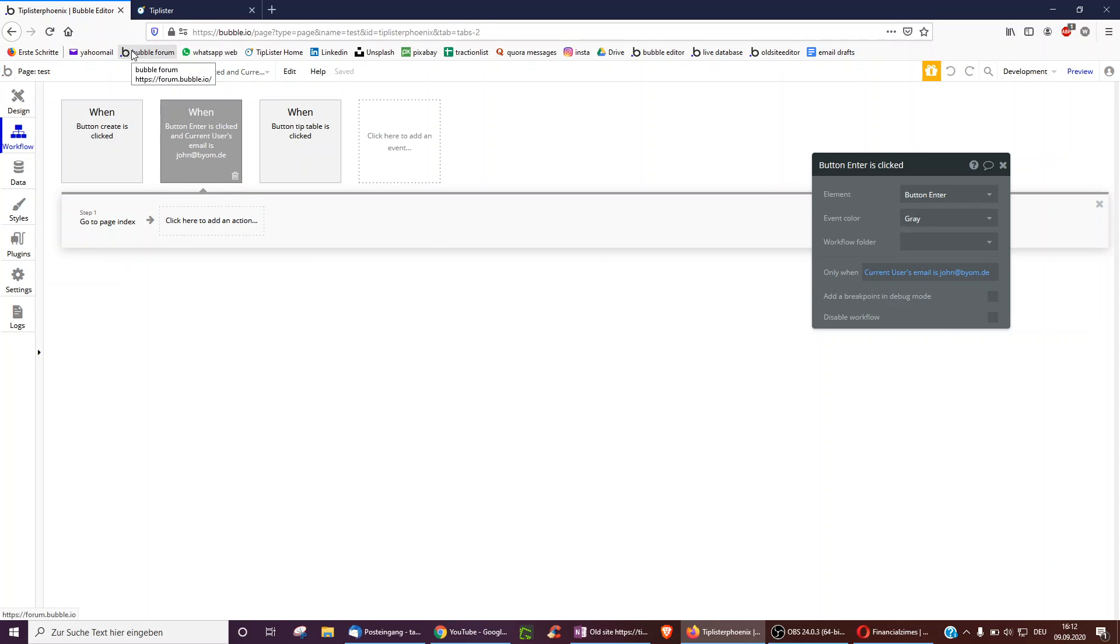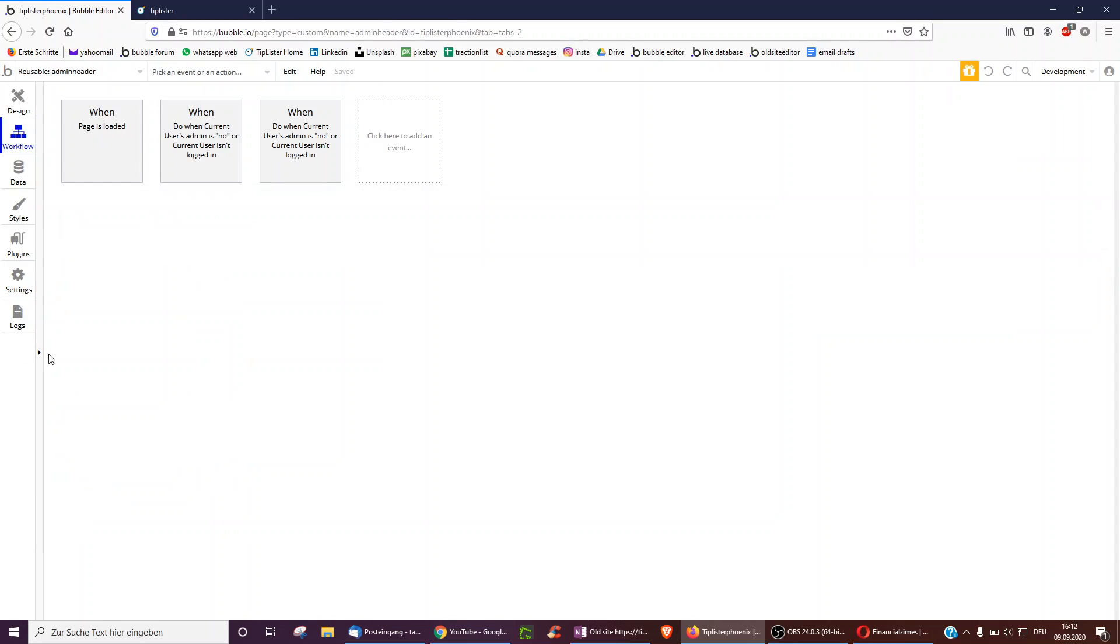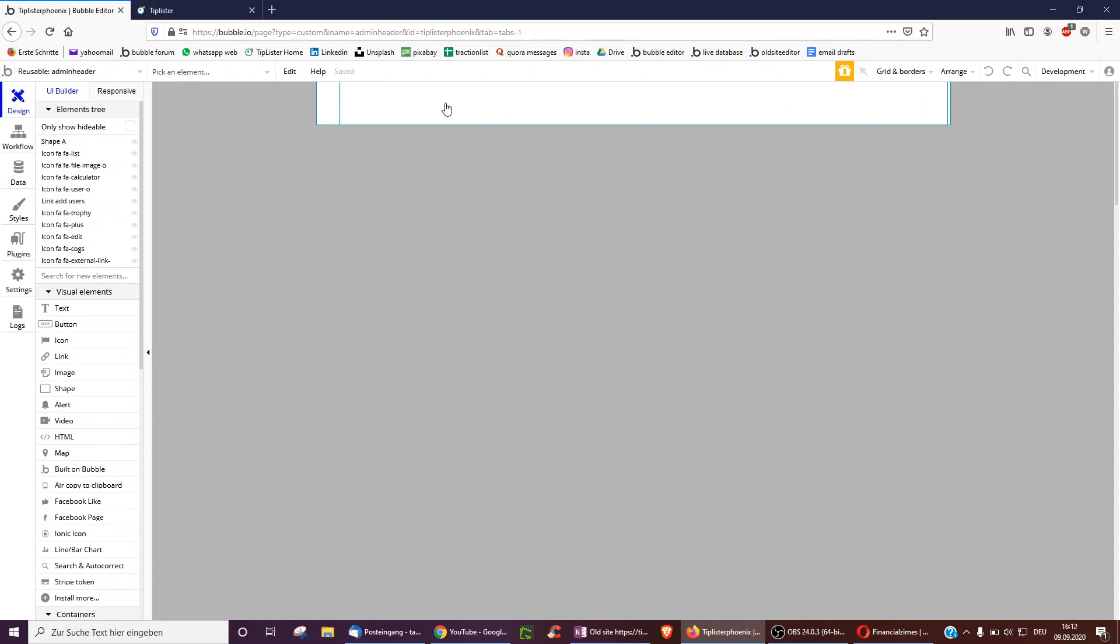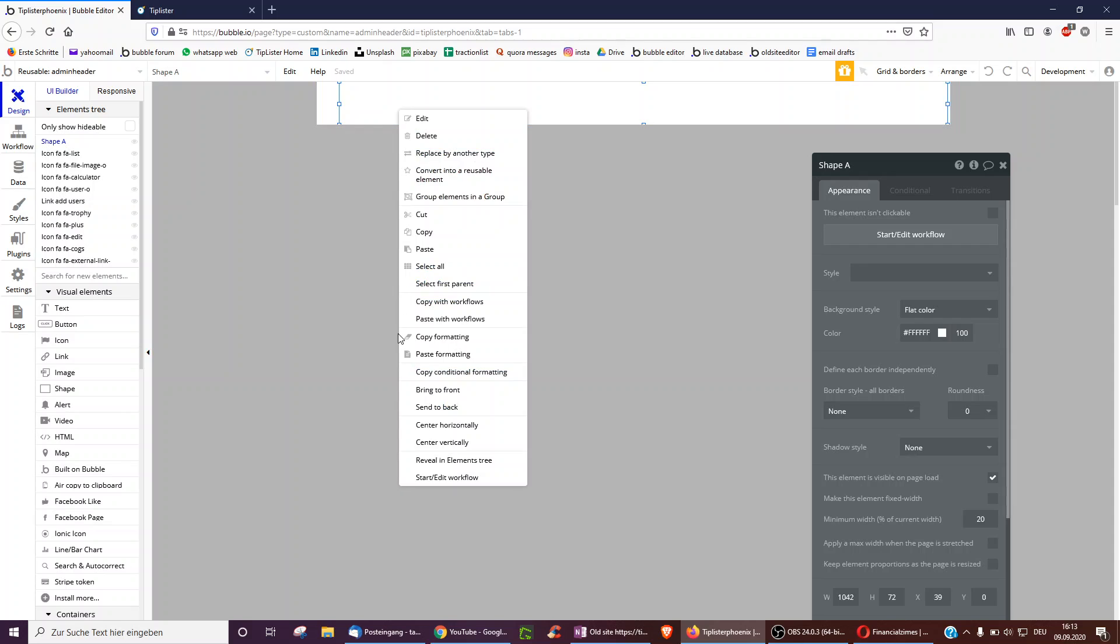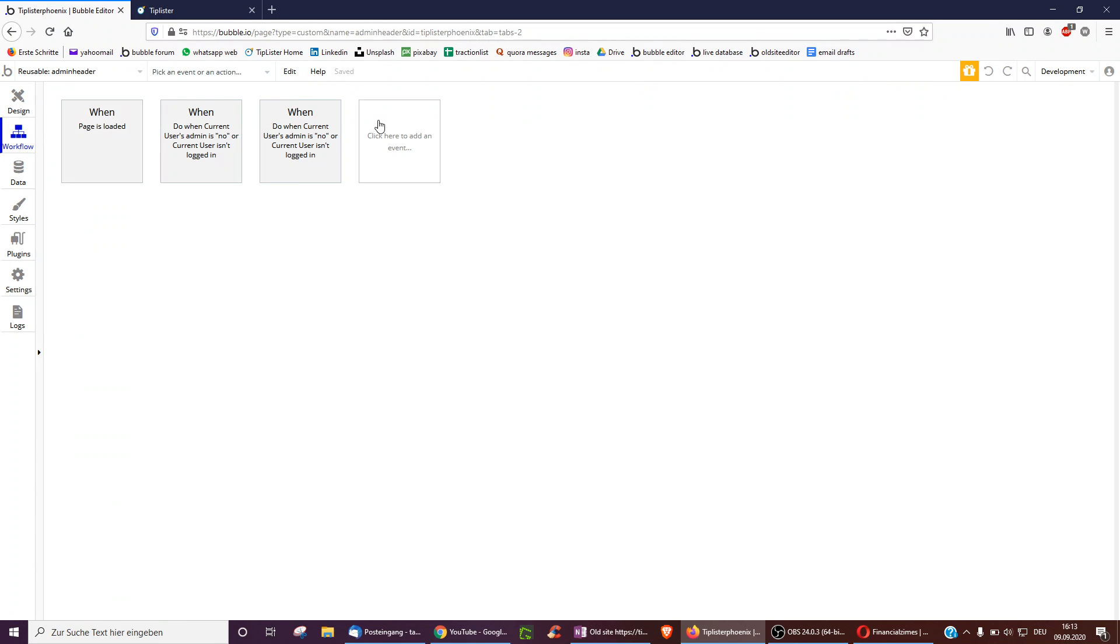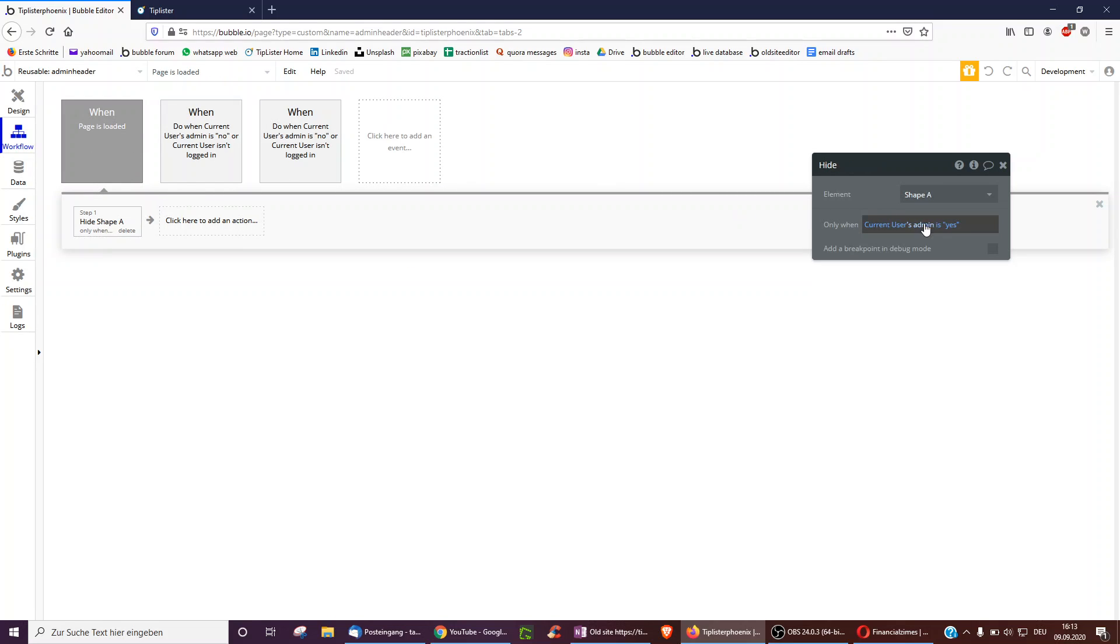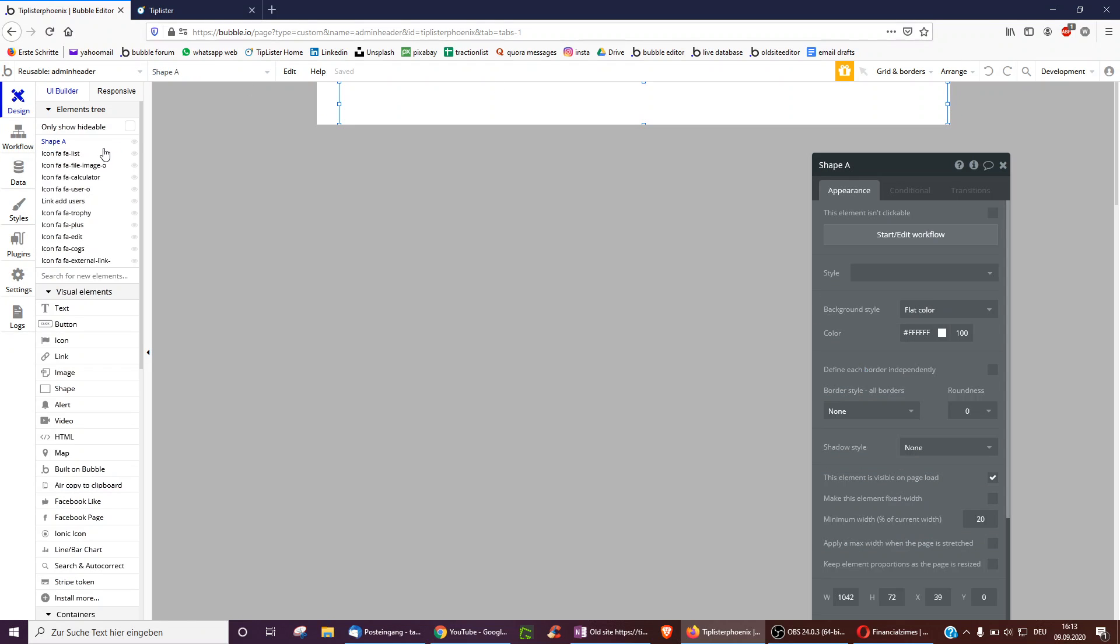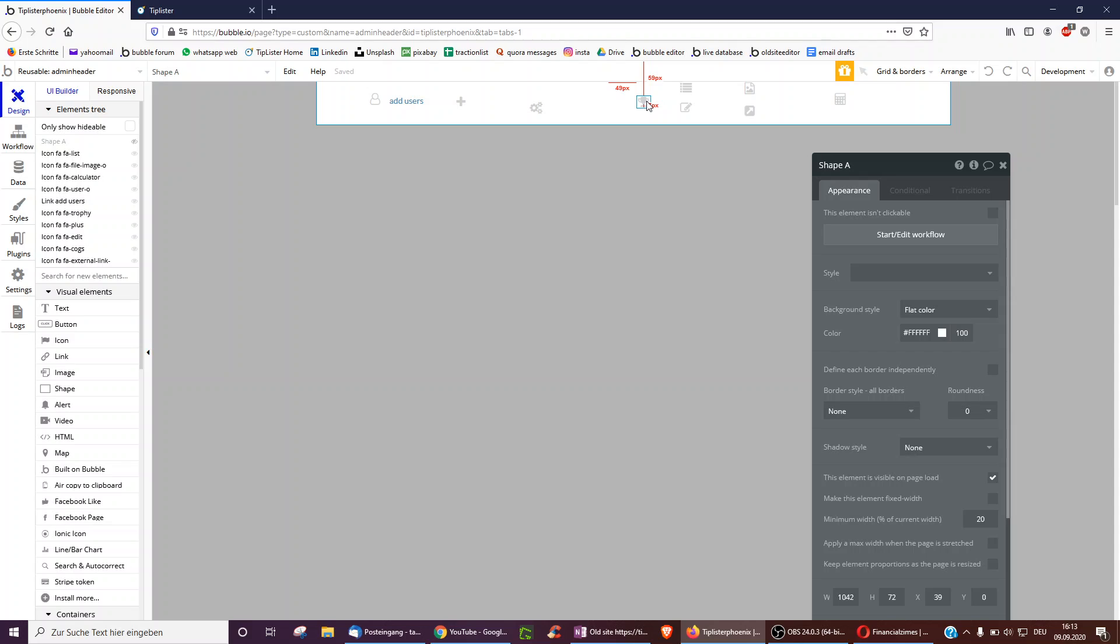And then in a similar way, you can extend this to even create an admin header. So I've gone underneath reusable elements and created my own one called admin header. And then in this admin header, you can't see anything because I've created a shape, put it in front of everything and click bring to front. And then underneath the workflow, I click the empty box and when the page is loaded, only when the current user's admin is yes, only then I hide the shape to reveal what's behind it and what's behind it. I could have several links I can use as an admin to quickly navigate between all my different admin pages, or I could even use icons and navigate to a certain page. If I click a certain icon, as this may be even factor.